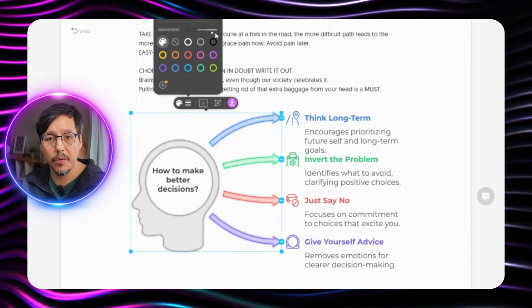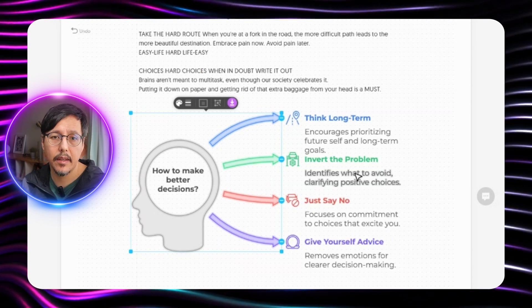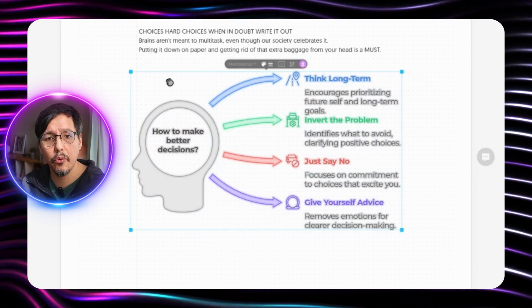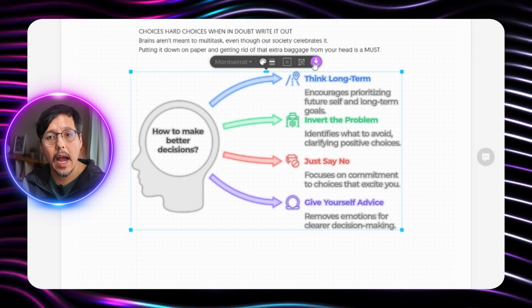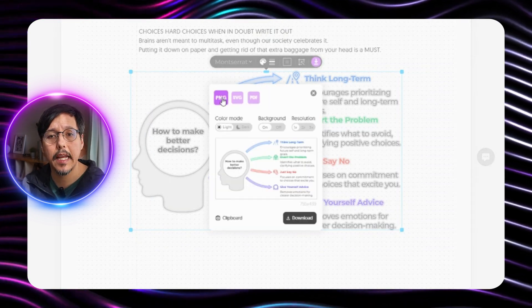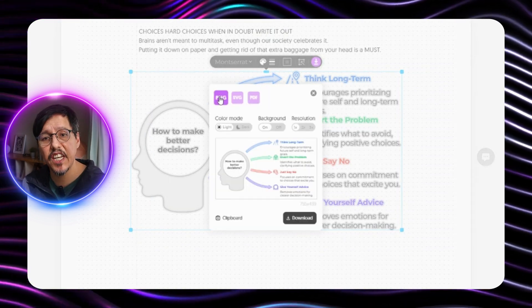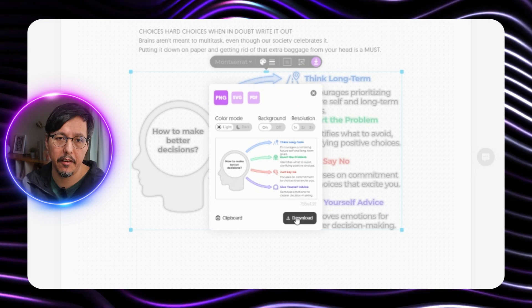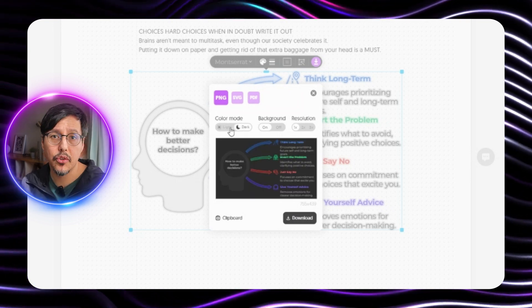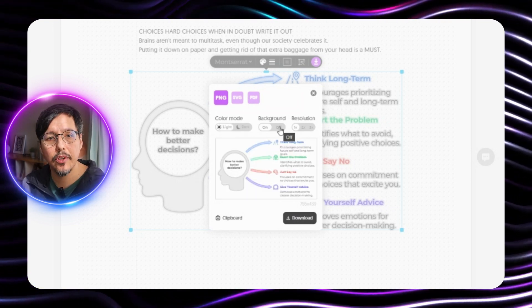We can also change the brightness intensity. Okay so here we select the whole diagram and here we can download it as a PNG, SVG or PDF. And we can also have it transparent without any background.